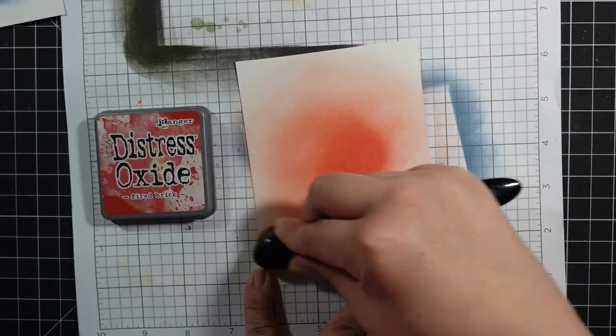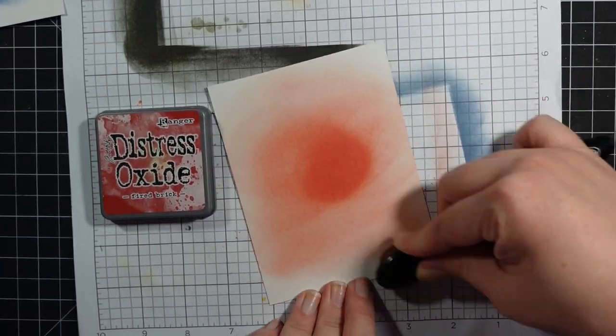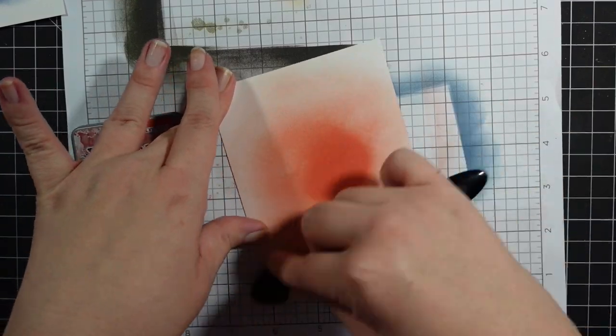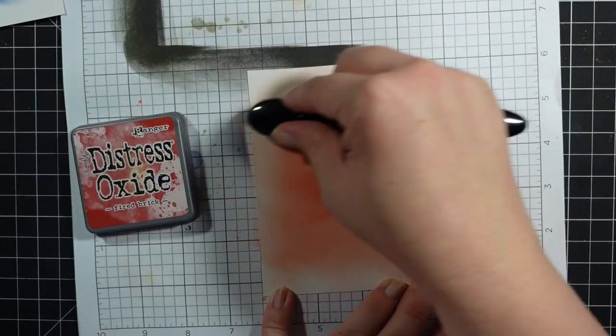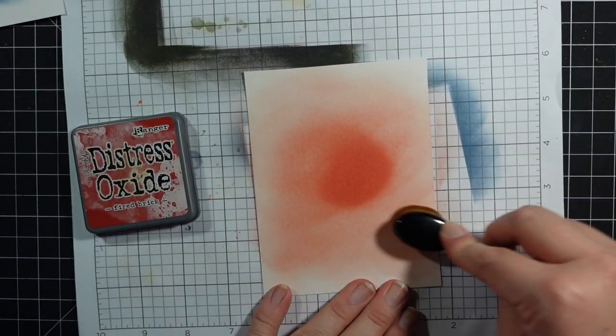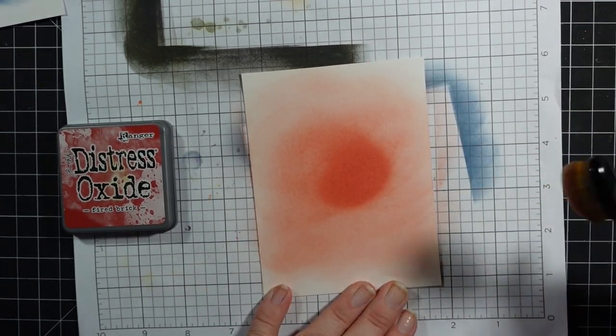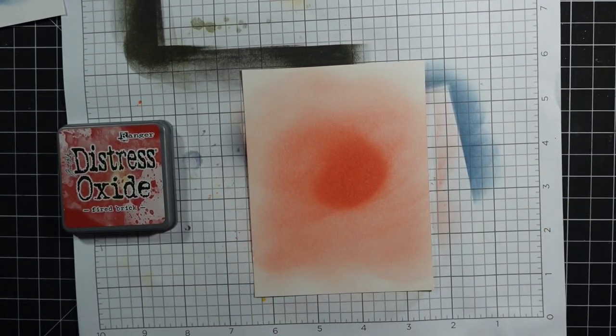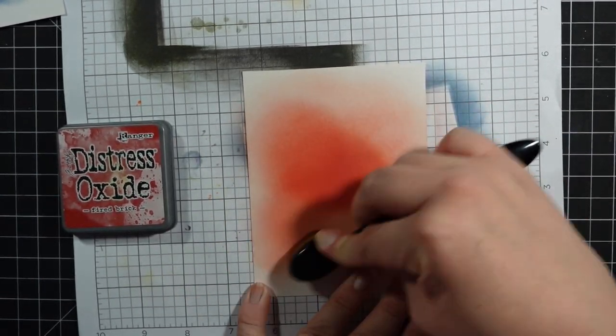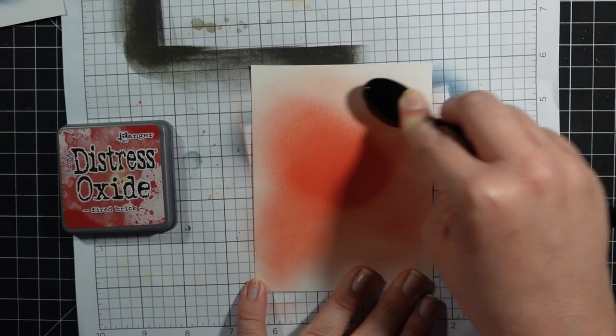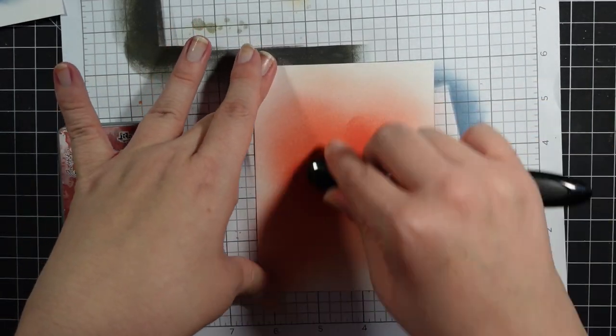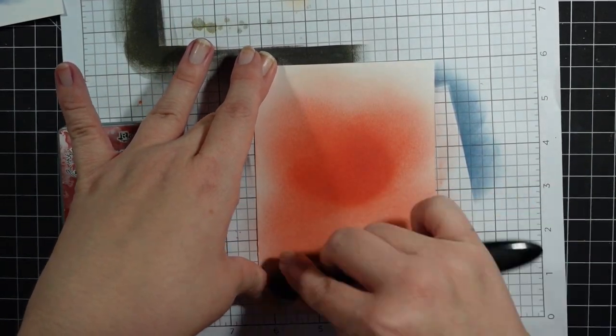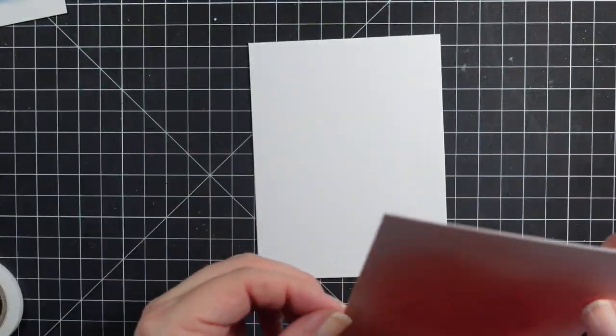This one's using Fired Brick. Very sloppy, not really blending out all that well. And then I will add these pieces to my card base.